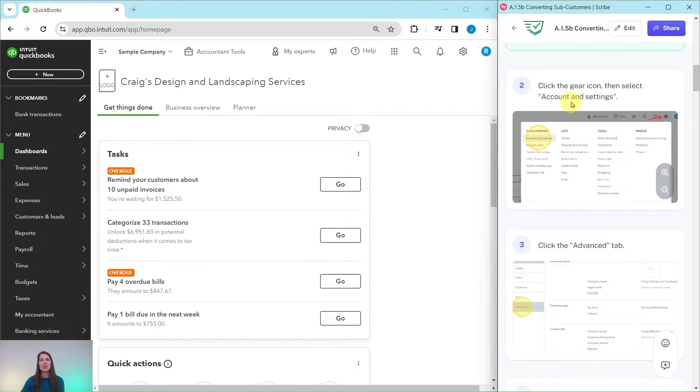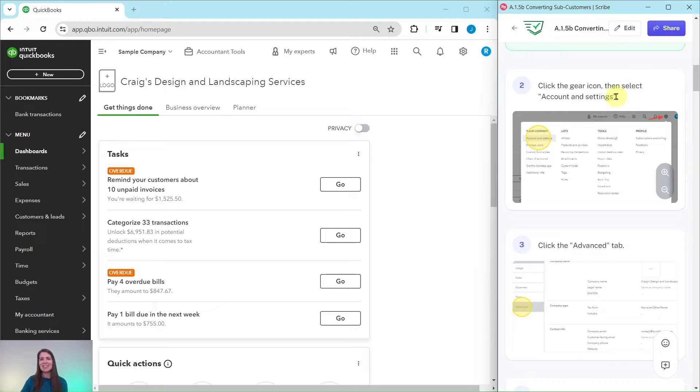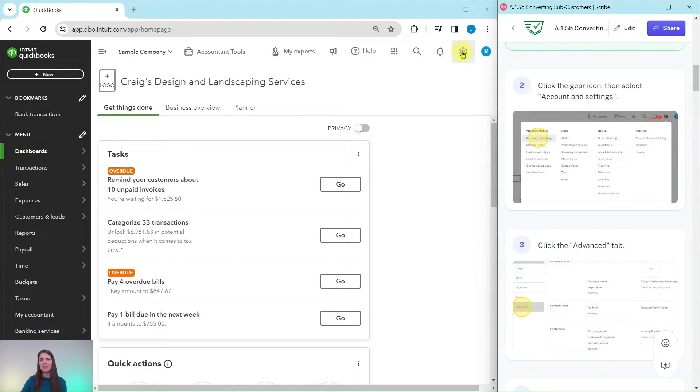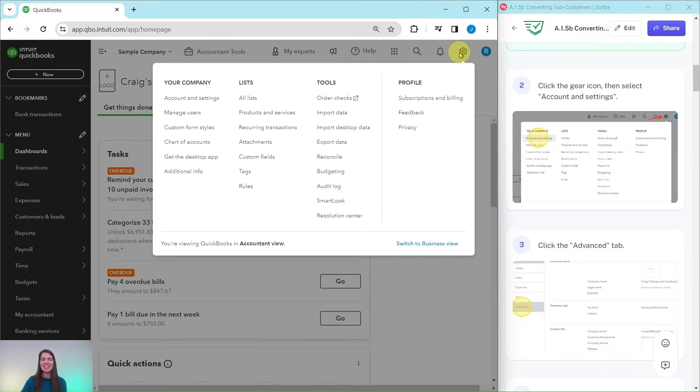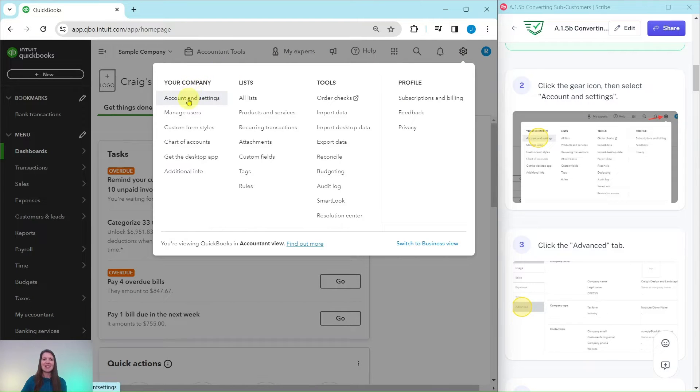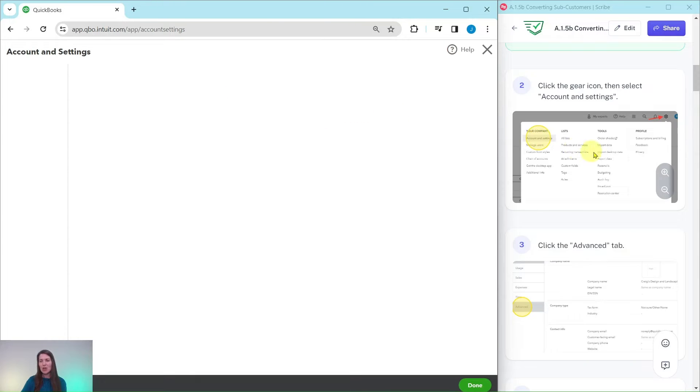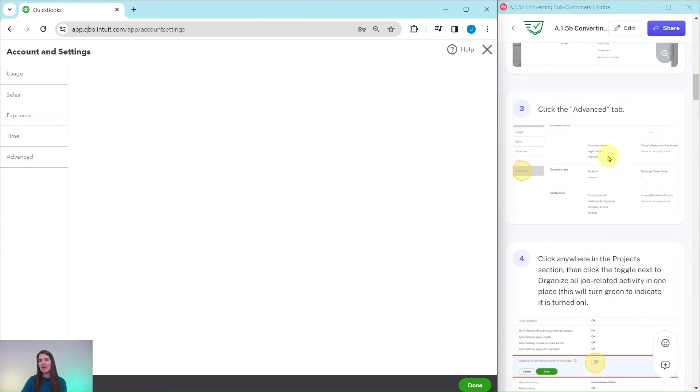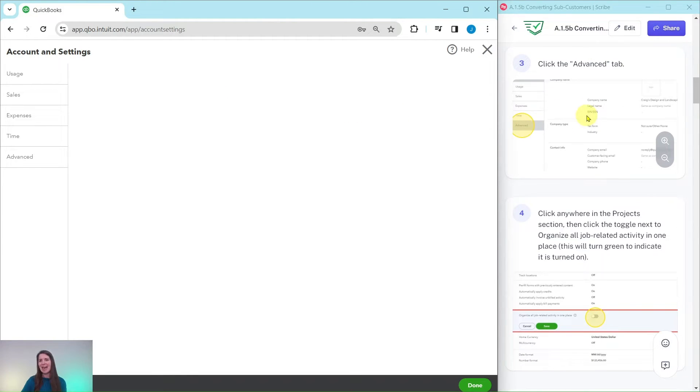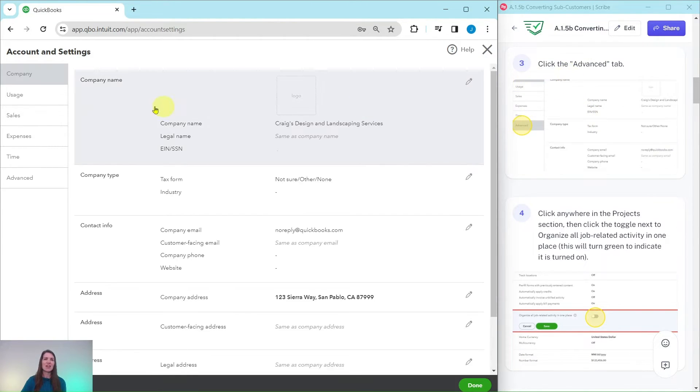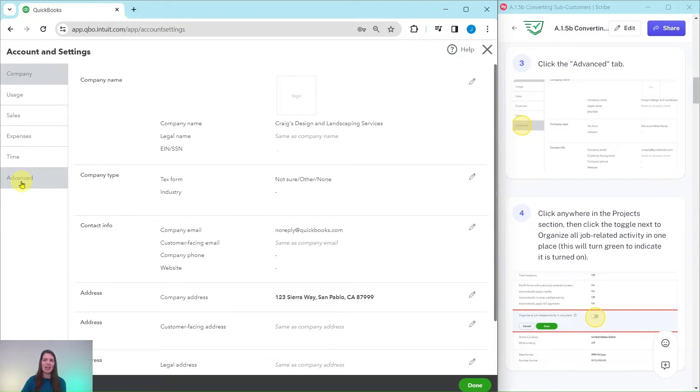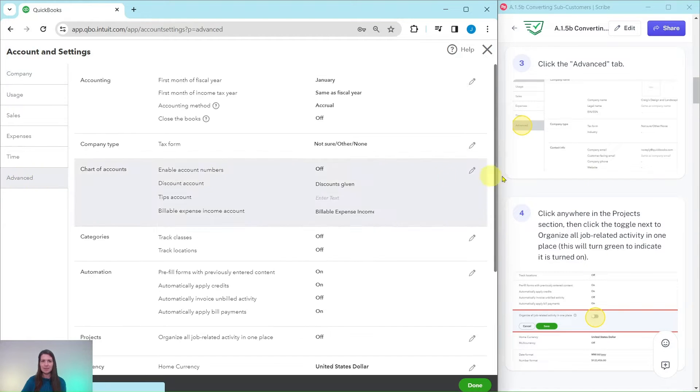First, we need to go to the gear icon and then select Account and Settings. The gear icon is on the top right corner of the sample company. Go ahead and click on that. In the Your Company column, go ahead and select Account and Settings. We want to go to the Advanced tab. On the left hand side, here on the very bottom, we're going to click on Advanced.